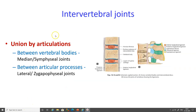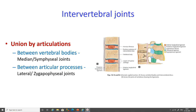Now let us learn about the intervertebral joints. The intervertebral joints can be a union between vertebral bodies or between articular processes. The union between vertebral bodies is known as the median or symphysial joints. The union between articular processes is known as lateral or zygapophysial joints.